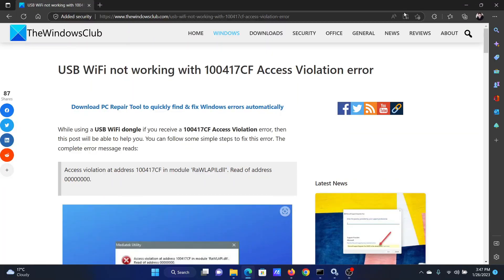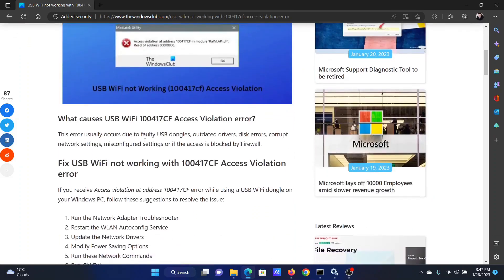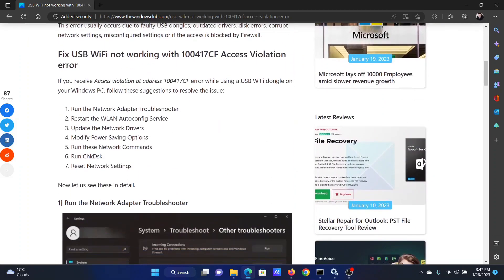Welcome to the Windows Club. A lot of users face the 100417CF access violation error with the USB WiFi adapter. If you encounter the same error on your computer, please watch this video. I will guide you to the resolutions one by one. This error is usually encountered with the USB WiFi dongle, so we will try the solutions in a sequential manner.